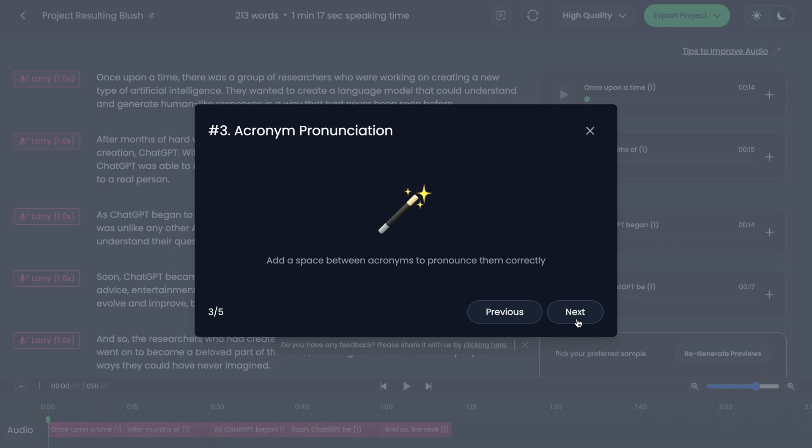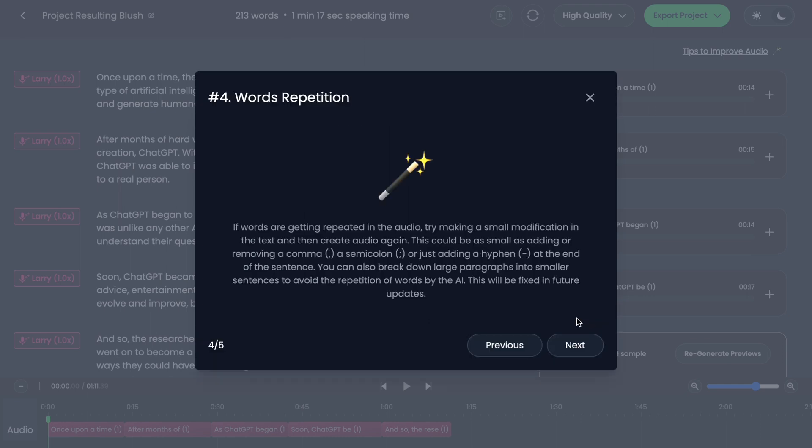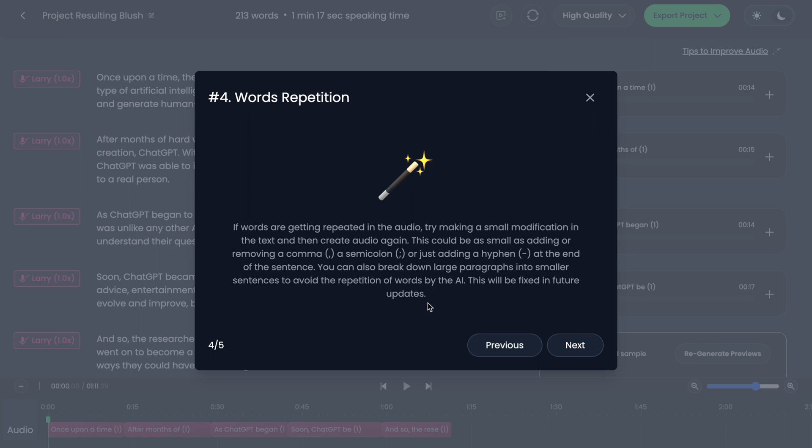If words are getting repeated in the audio, try to make a small modification in the text and then create audio again. This could be as small as adding or removing a comma, semicolon, or something at the end of the sentence. You can also break down large paragraphs into smaller sentences to avoid the repetition of words by the AI. This will be fixed in future updates.